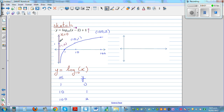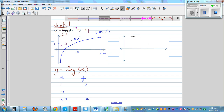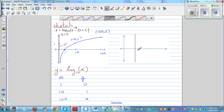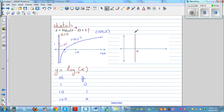The asymptote also has to move 2 to the right. So the asymptote, which was x equals 0, now becomes x equals 2. The whole graph has moved 2 to the right and 1 up, but the shape of the graph remains the same.